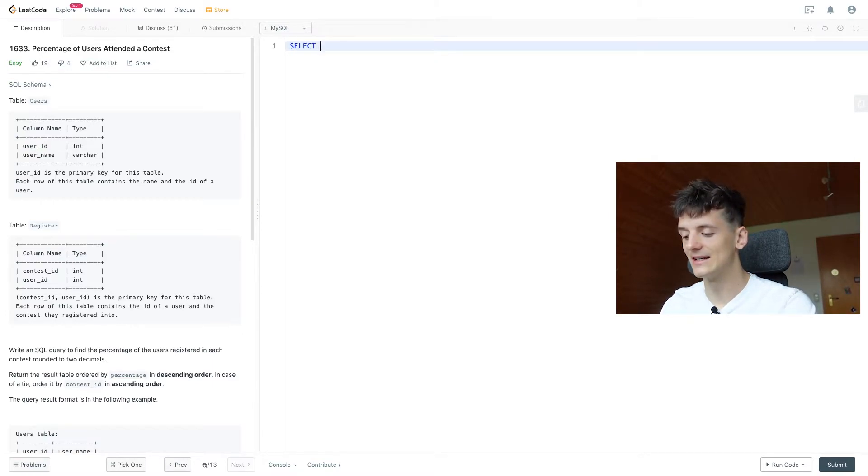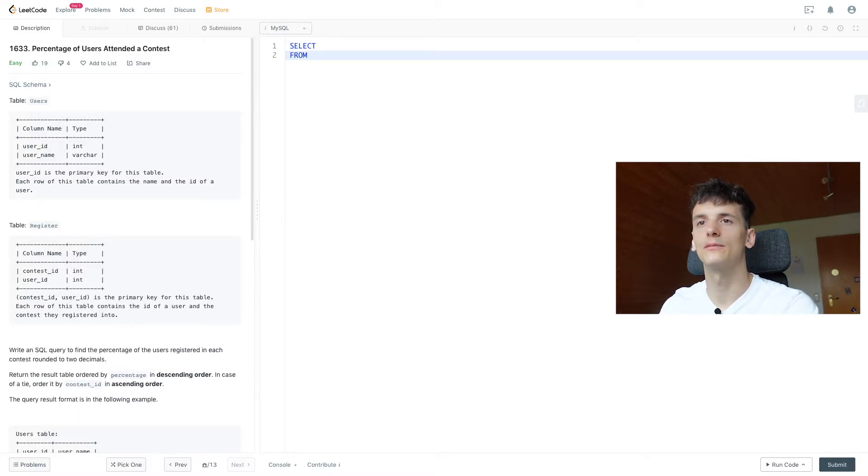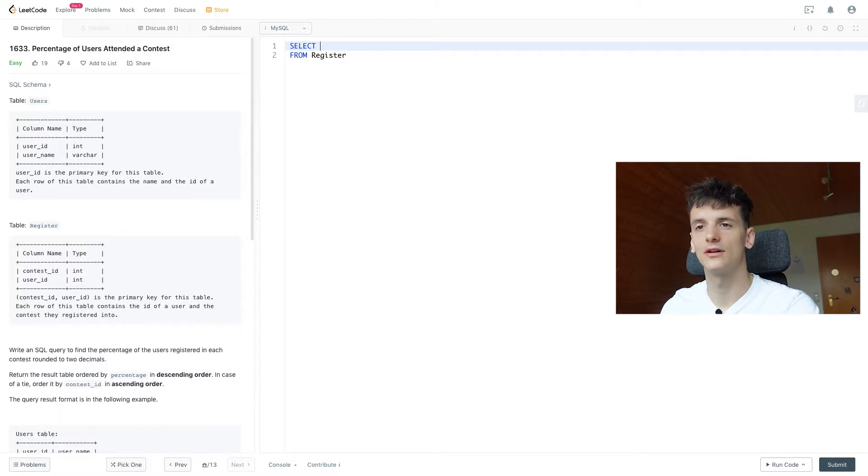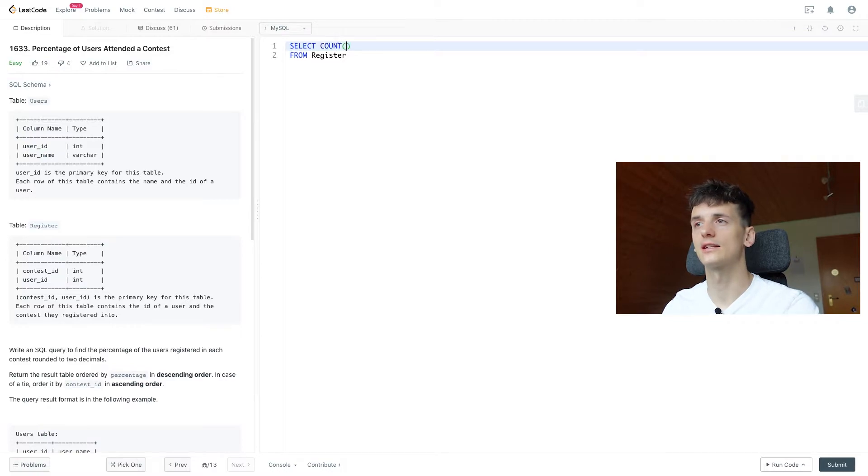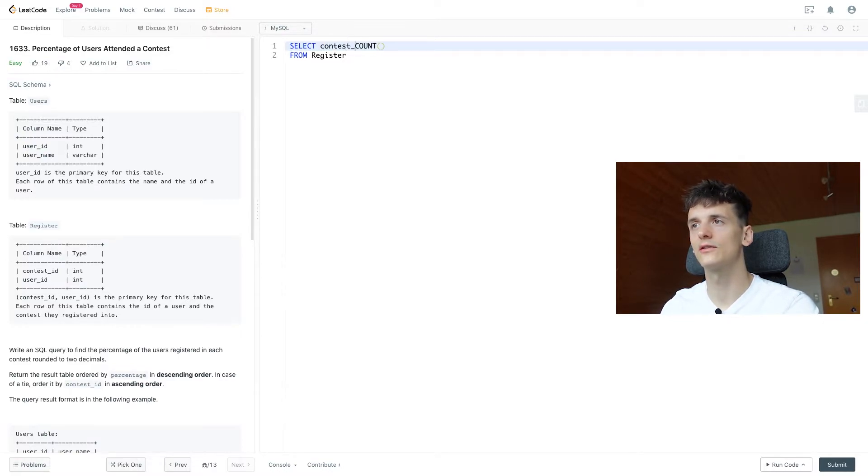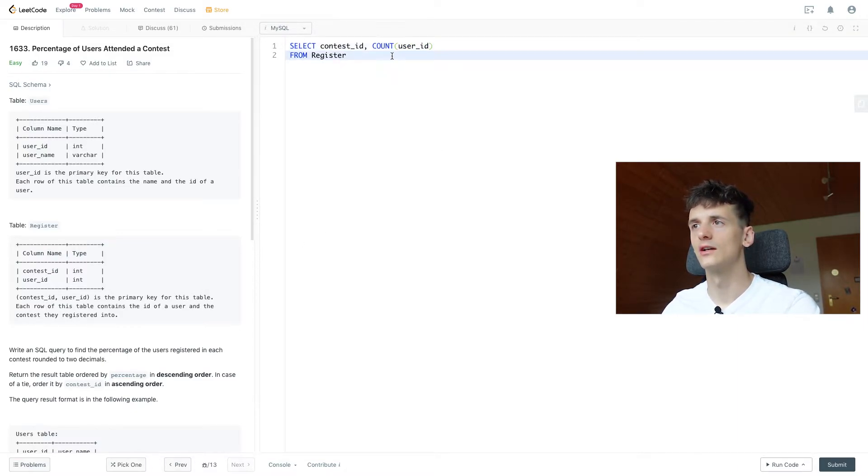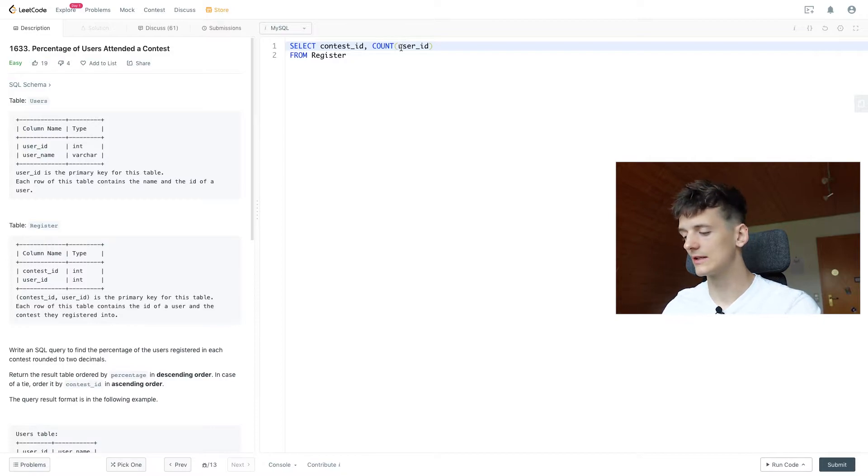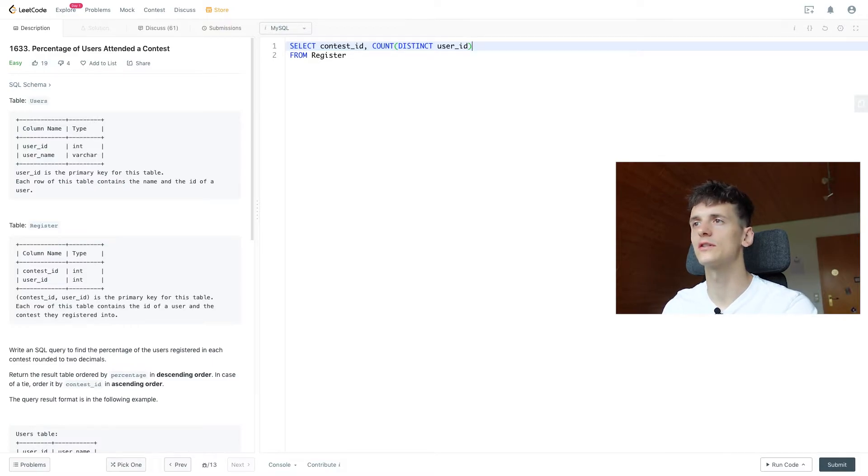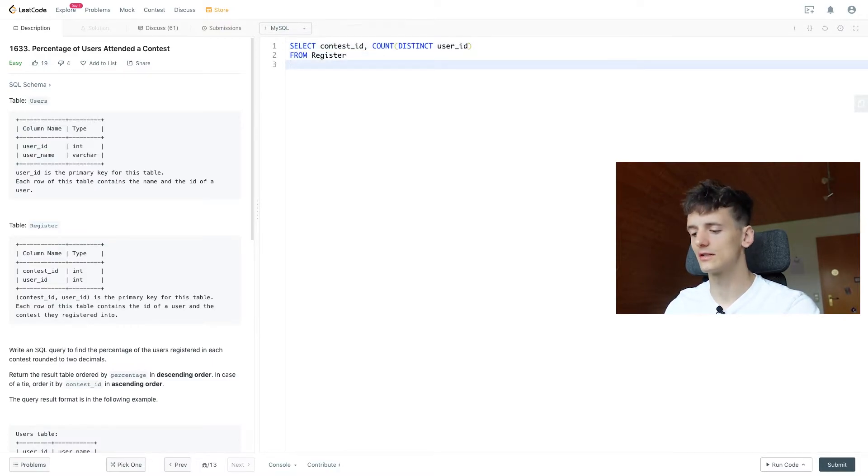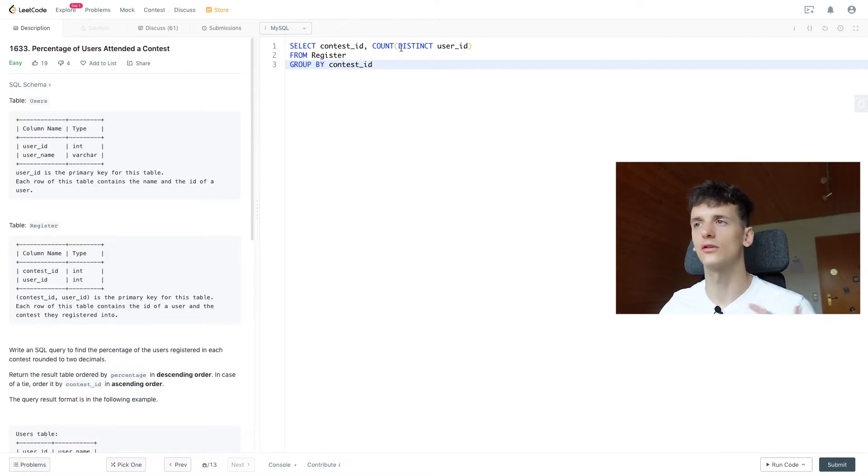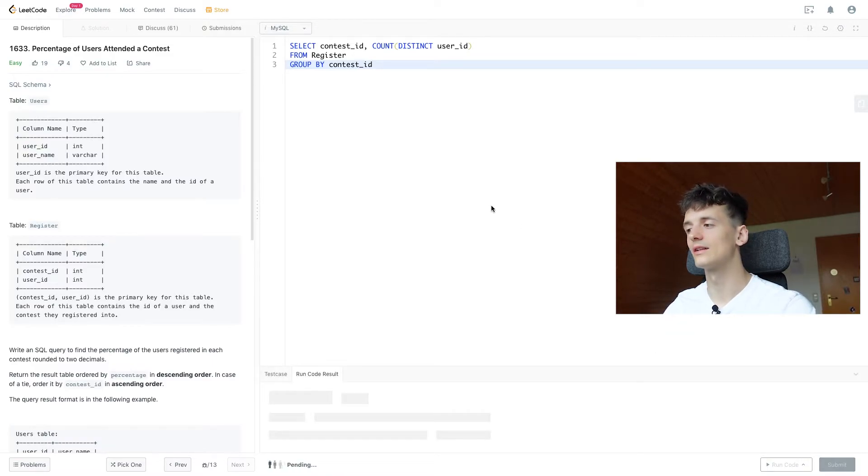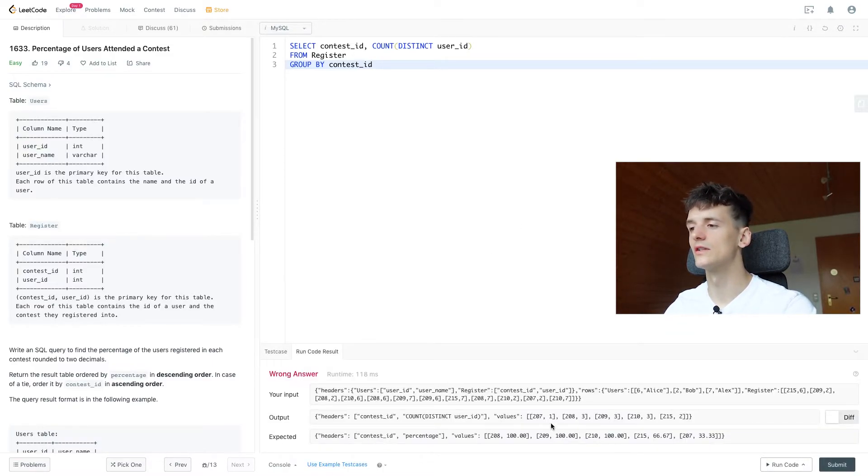So let's select something from register and user. Let's start by getting the count of registered users per contest. So we're going to select, well, let's get contest ID first, and then the user count of registered users. You can use the distinct here to make sure we don't have duplicate entries. It doesn't state in the question, but it's always good. And we're selecting that from register. As I said, we want to group by contest ID to count per contest ID and not for the entire table.